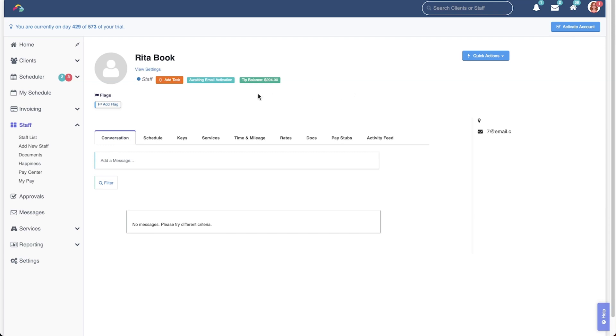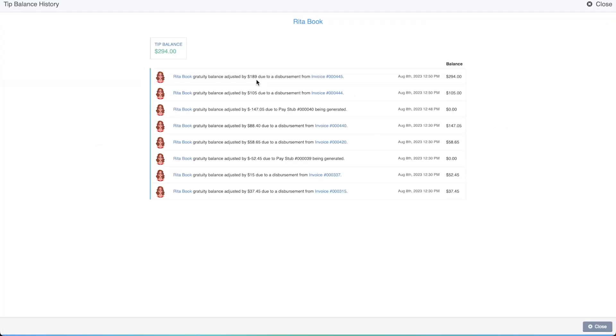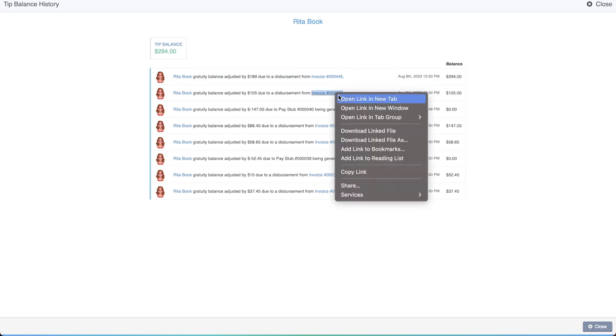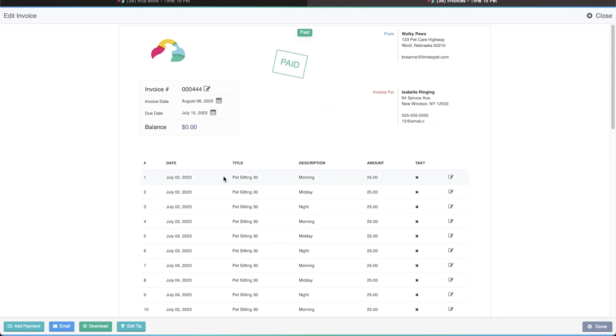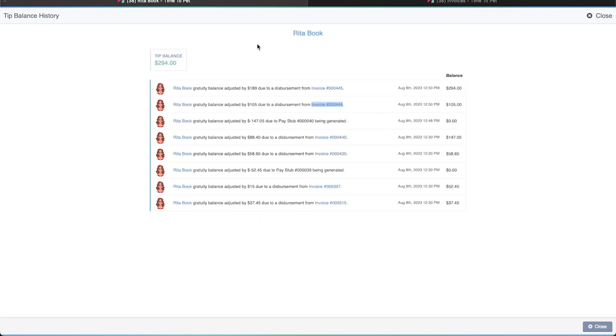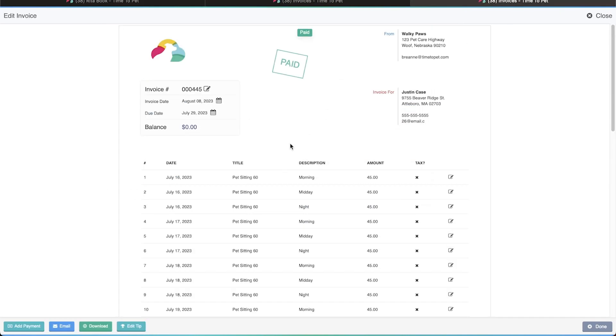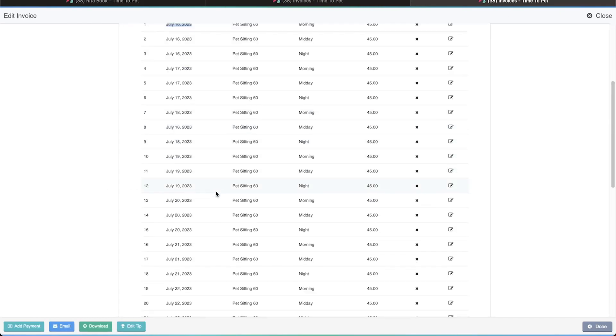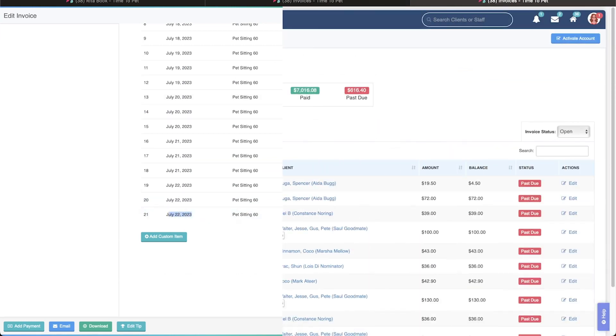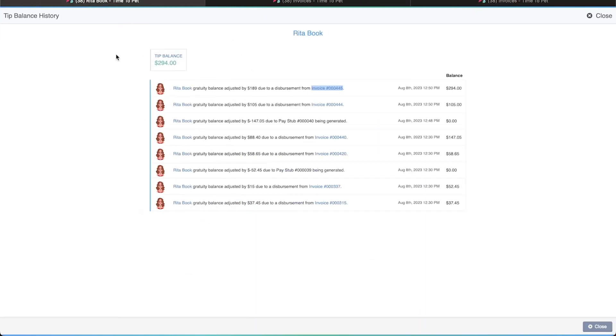For example, let's look at the tip balance for Rita Book. We can see here that she's recently had two tips dispersed from these two client invoices. If we open each invoice, we can see that the events for this one took place between July 2nd and July 8th, and the events on this one took place between July 16th and July 22nd. The total tip balance from these two tip disbursements is $294, and it's waiting here to be paid out on a pay stub.